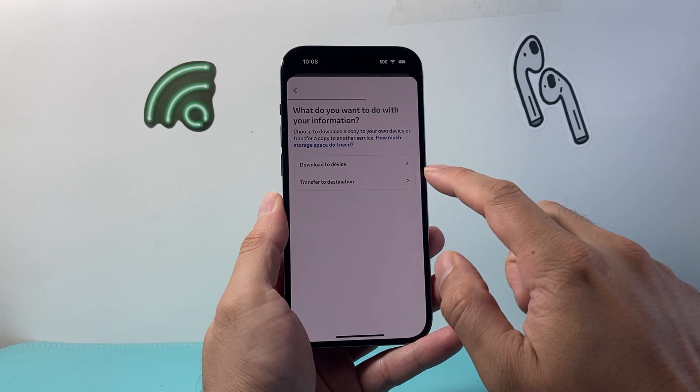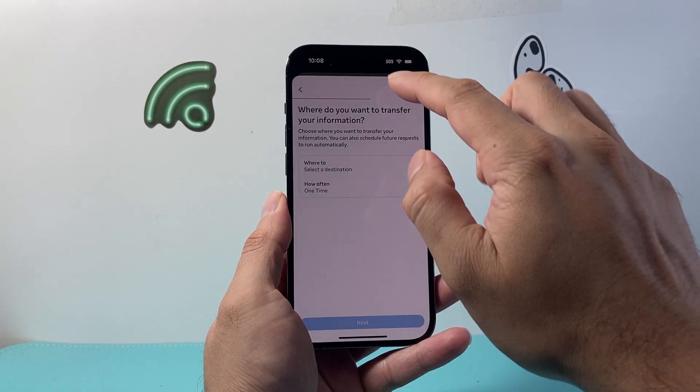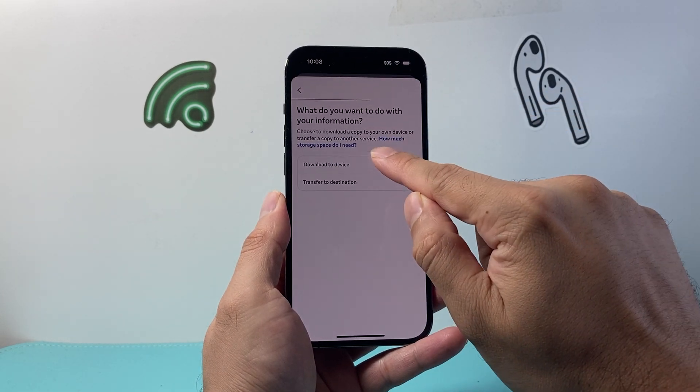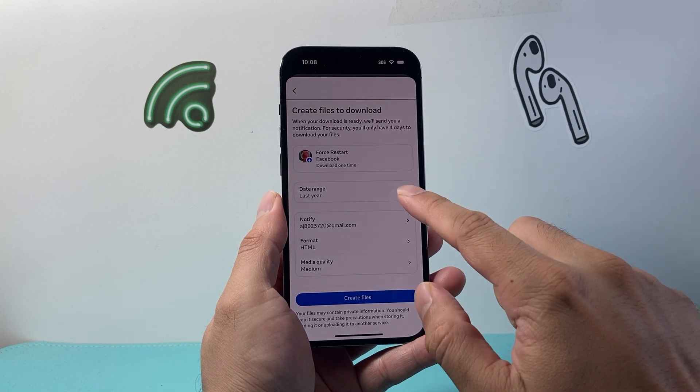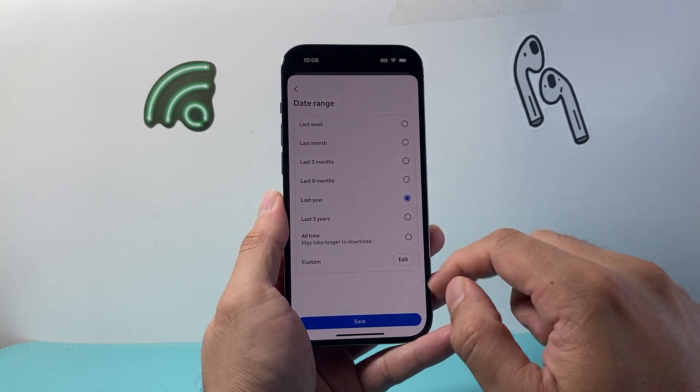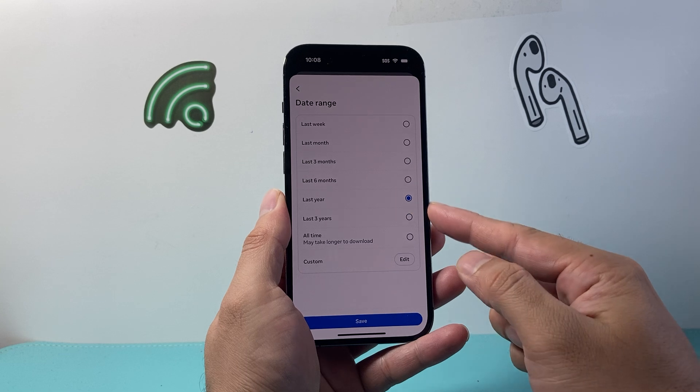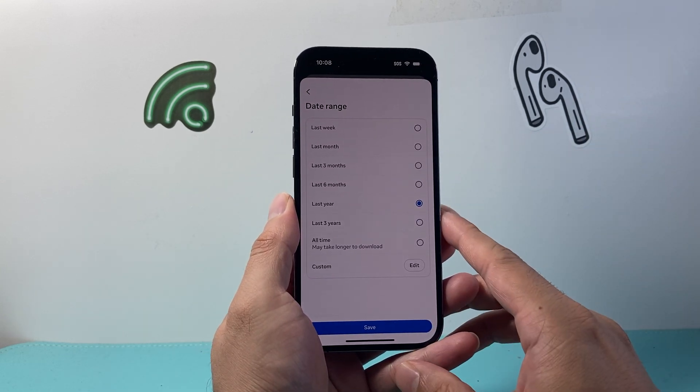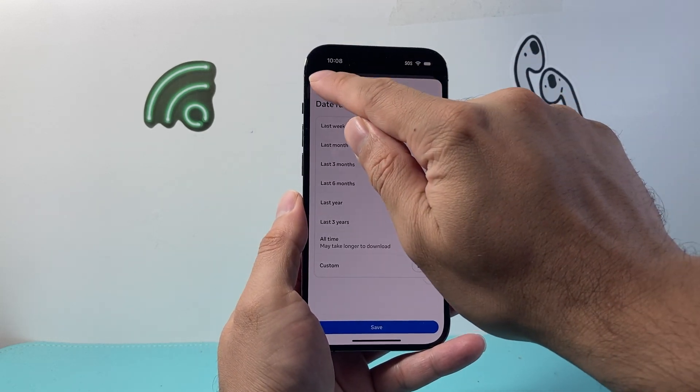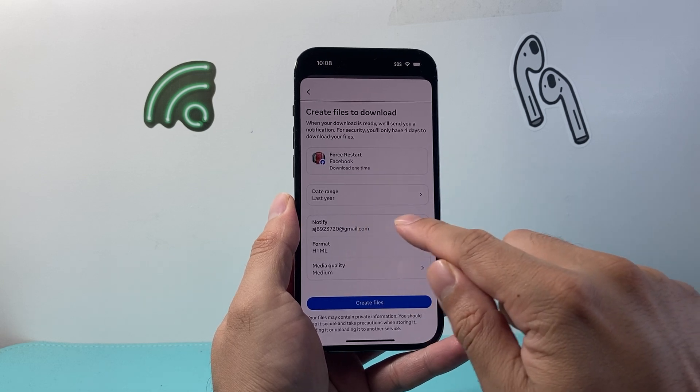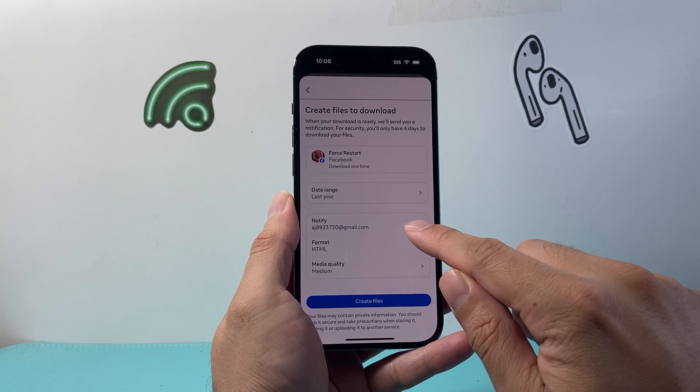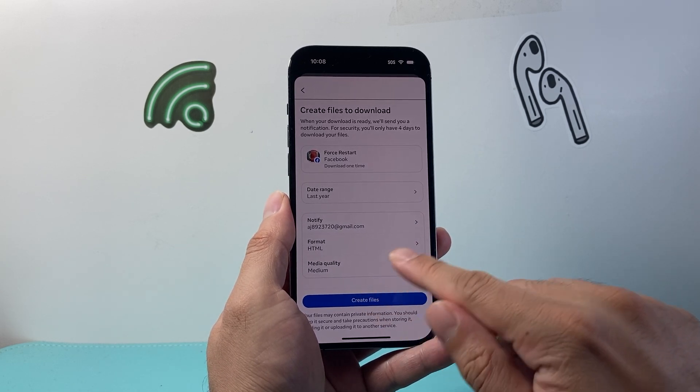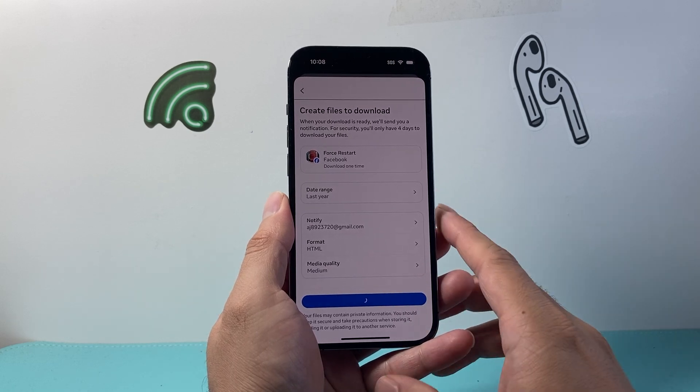Then we're going to download it or transfer it somewhere. Let's go ahead and do Download to Device. You can specify a range, so you can do last year, all time, or a certain time period that you want to get those encrypted messages. I'm going to keep it as is. If you want to get a notification when this file is created, it will send to your email. Then we can hit Create File.